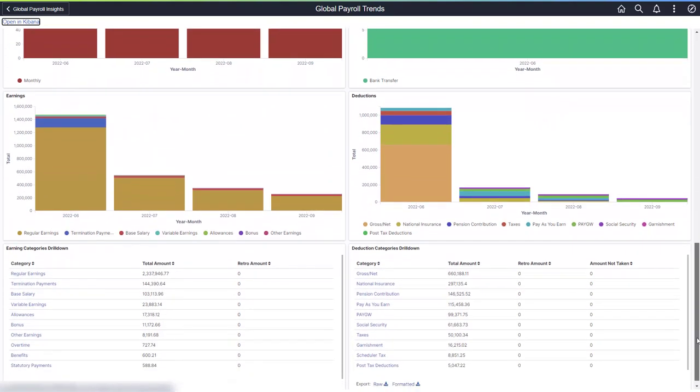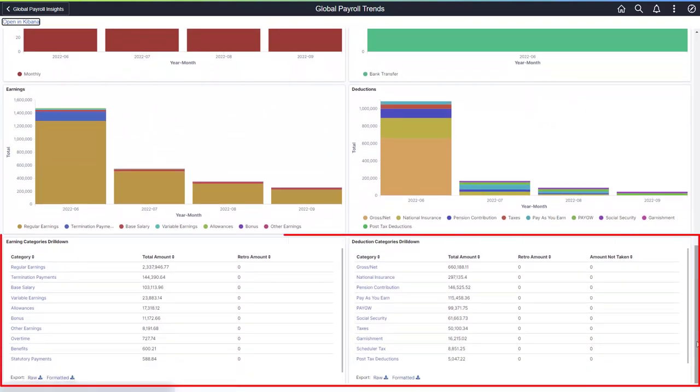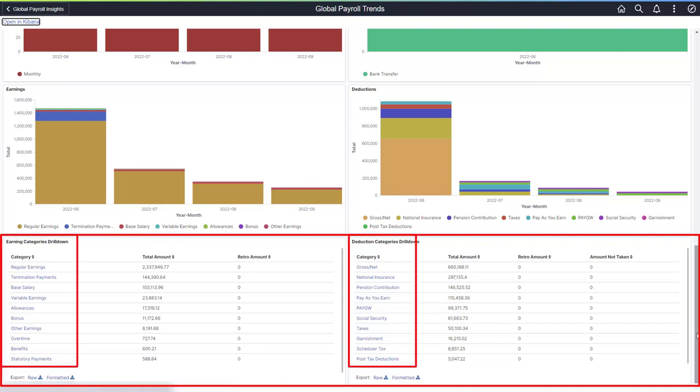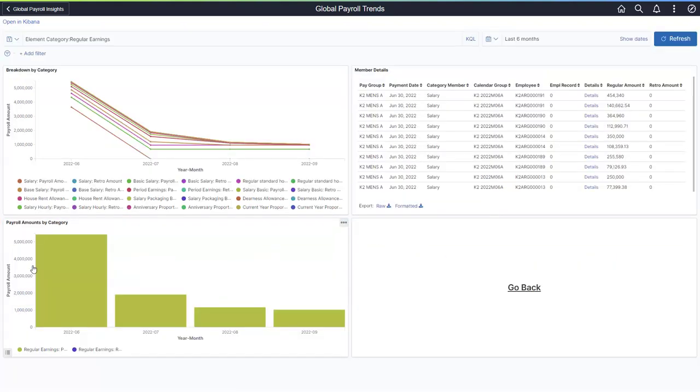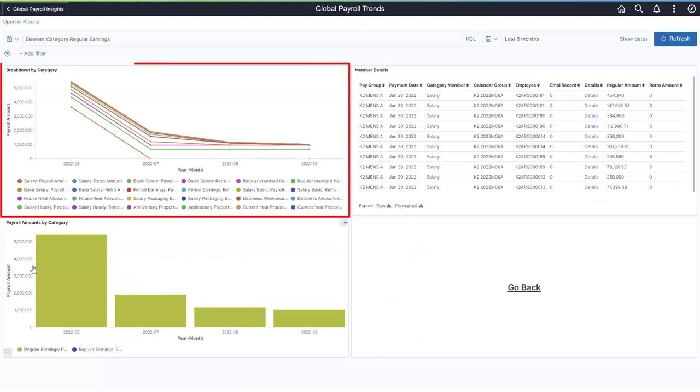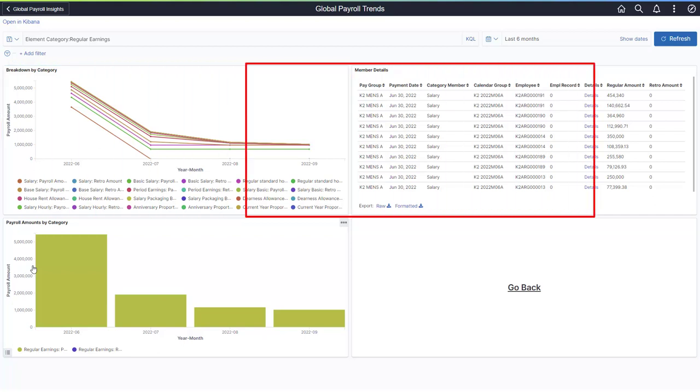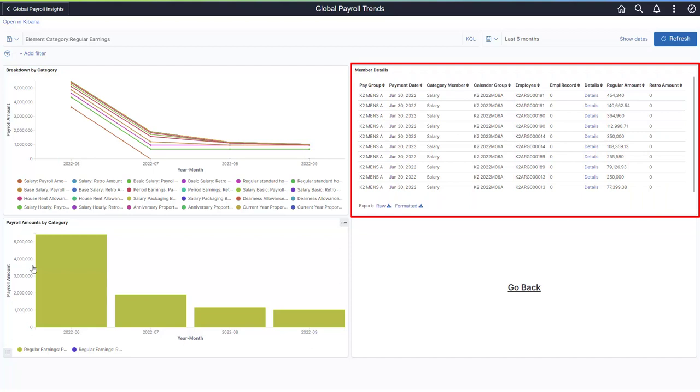The grids allow you to analyze retro amounts for each earning and deduction category. The hyperlinks in each category take you to a secondary dashboard. In the Breakdown by Category visualization, each series represents a member in the category. Each bar represents the retroactive amount paid in the month. The Member Details grid displays the amounts and calendars for all earnings and deductions that contribute to the category. The grid lists the calendars where members have been paid.